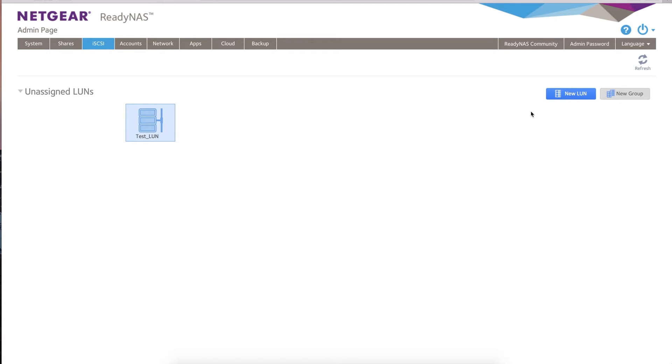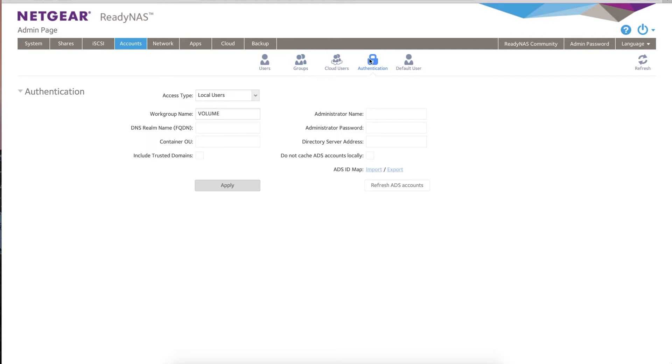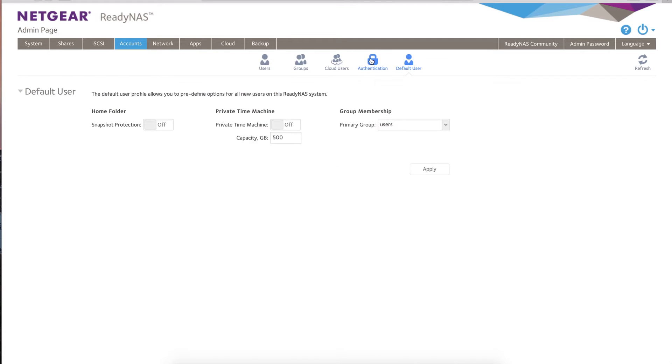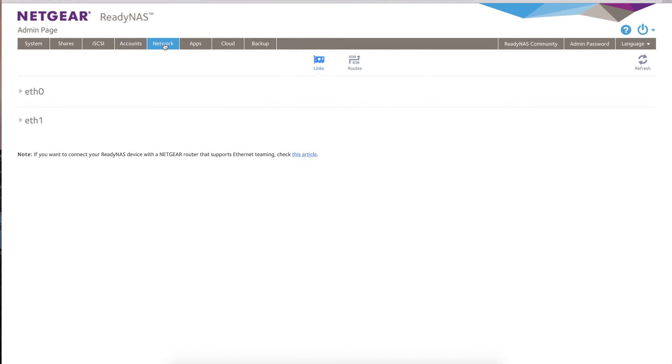You've got iSCSI if you want to be using block-level connectivity. You can create LUNs, create groups of LUNs, and then assign those LUNs to an environment—for example, a VMware, Citrix, or Hyper-V environment as well. You've got multiple users, groups, cloud users, things like authentication if you want to bind it to Active Directory, that sort of stuff. You can do Active Directory accounts, default users, all that sort of stuff.